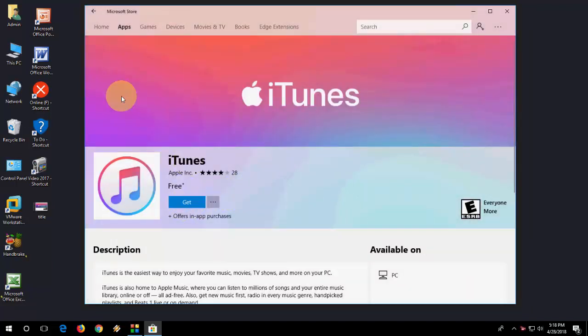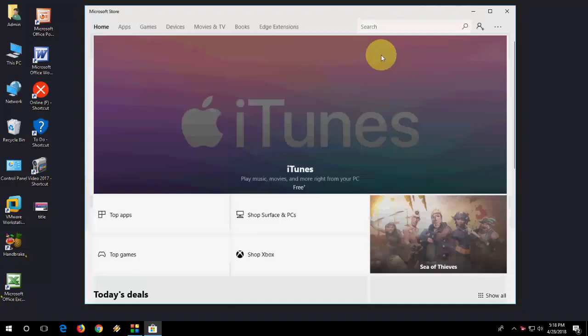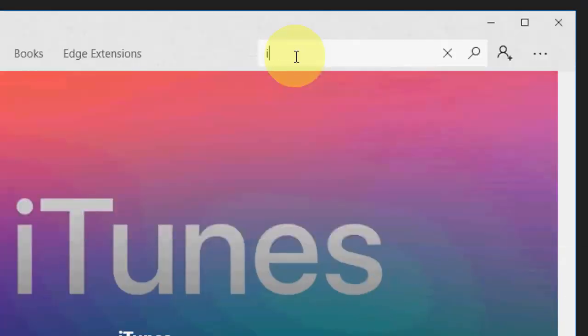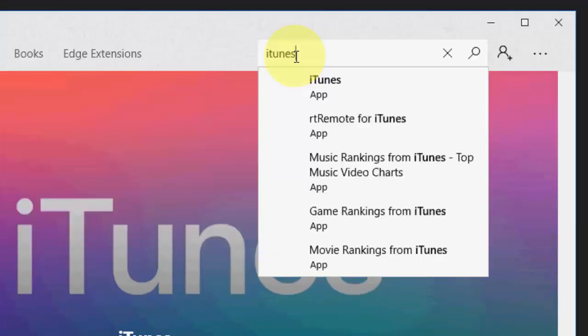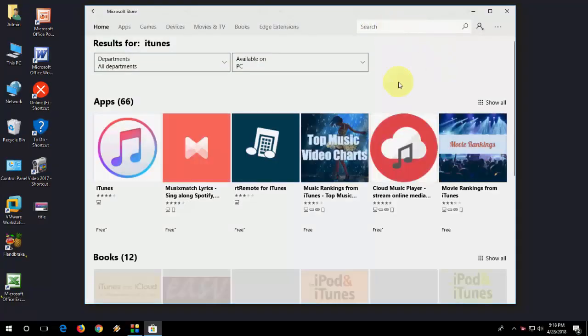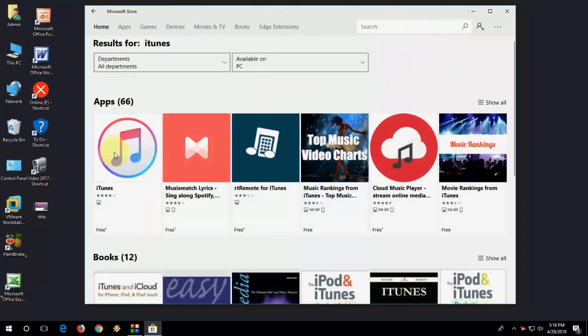If you don't get this home screen, just click on Search and here just type iTunes simply and hit Enter. So here the iTunes is the official iTunes for Windows PC from Microsoft Store.